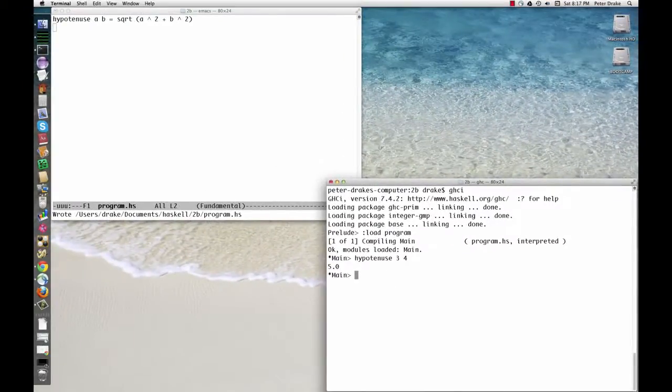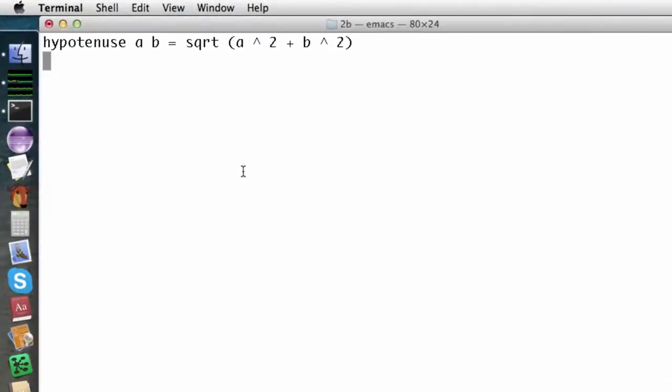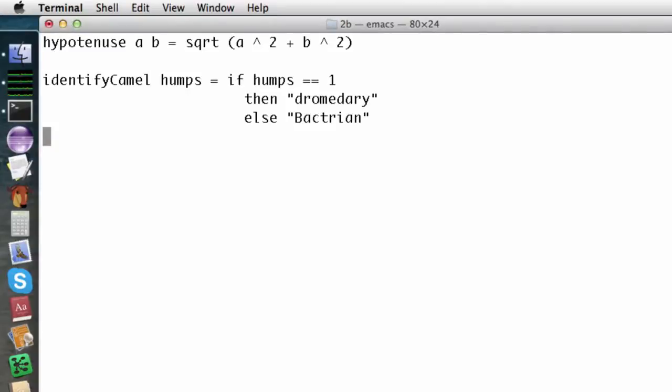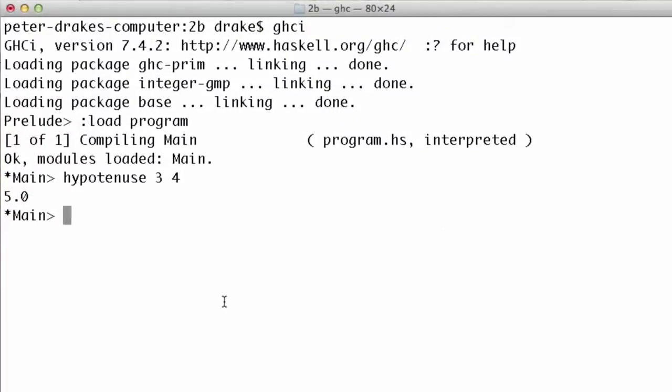Haskell also has an if-else expression. Here's a function that uses it. Load this again with colon load, or if you prefer, the abbreviated version, colon l.